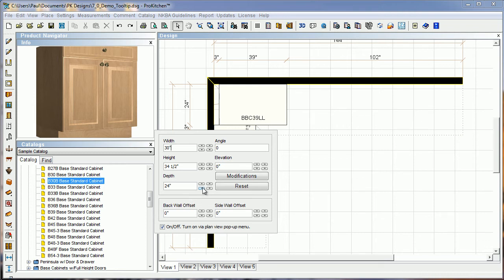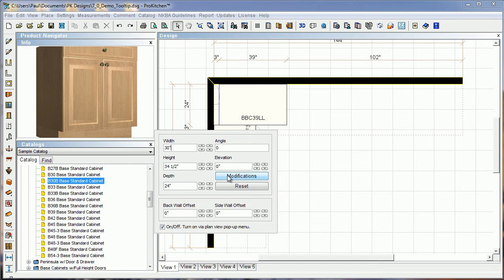So we've got a base 30, we've got width, height, and depth. Now I can change the width, height, and depth of my cabinets right from here. The one thing this does not do if you change the width, height, or depth, it does not add the pricing for that change. So if you want to change your width, height, or depth, you really need to go to your modifications and change it from there.